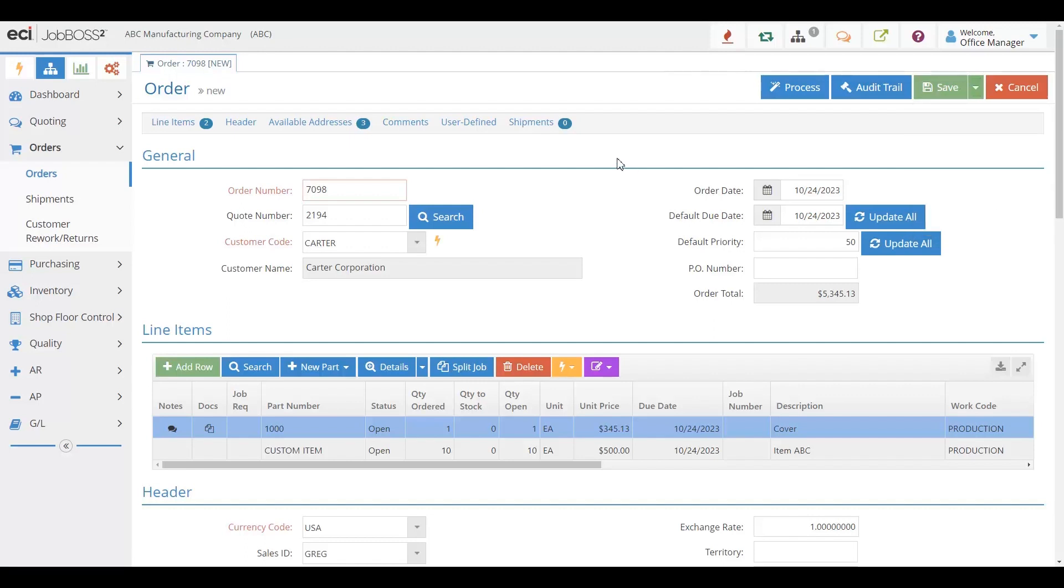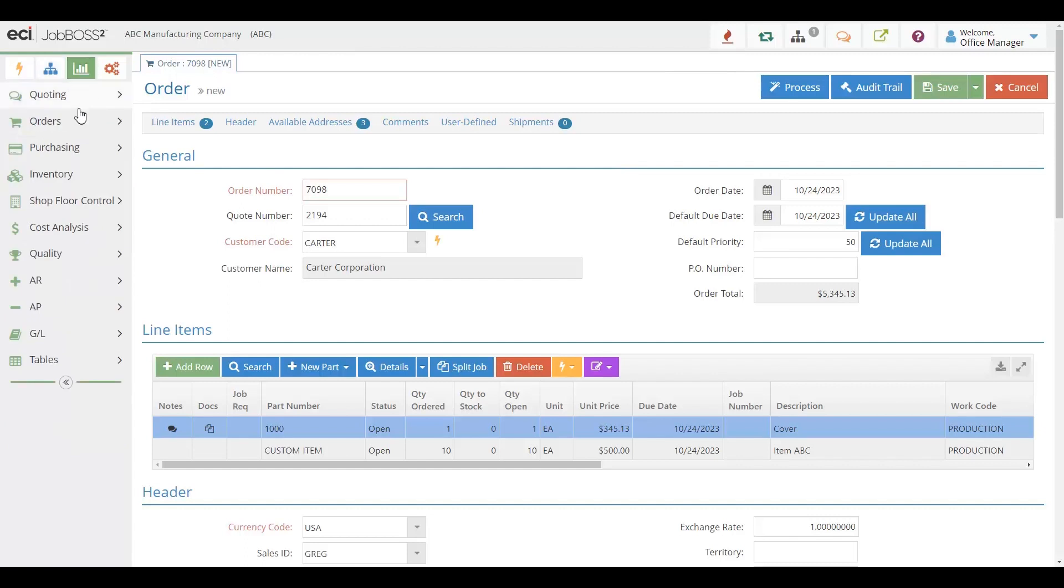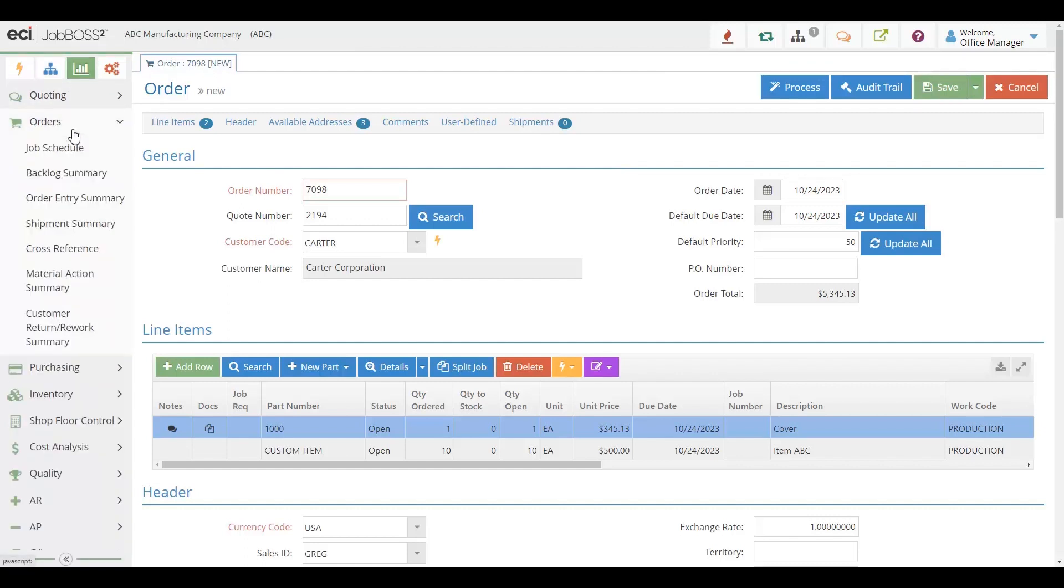Of course, our orders also have reports that back them up, things like order backlogs, giving you the ability to schedule all of your orders and know when you need to ship them out the door. We're tracking your orders from start to finish.